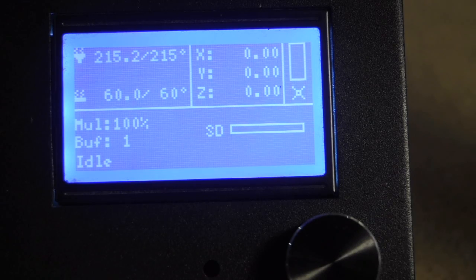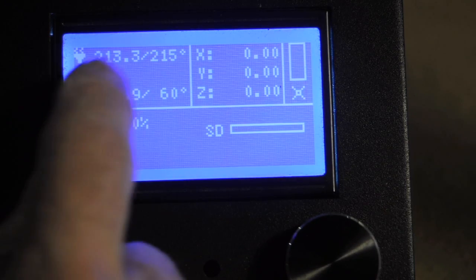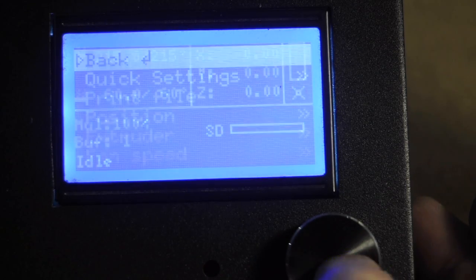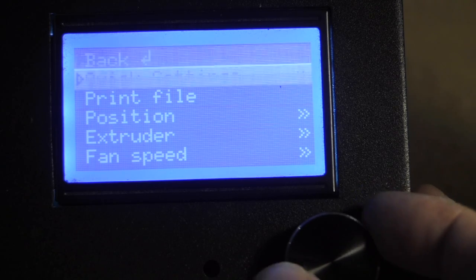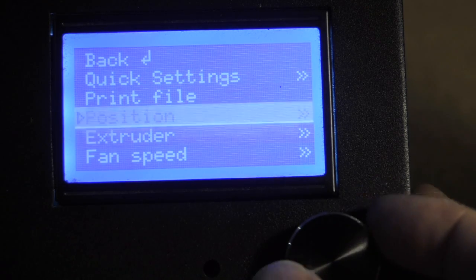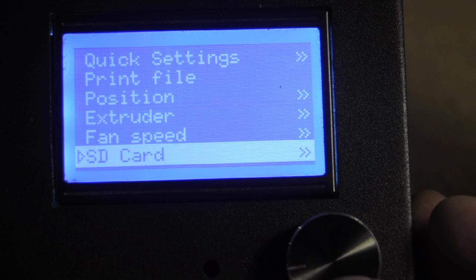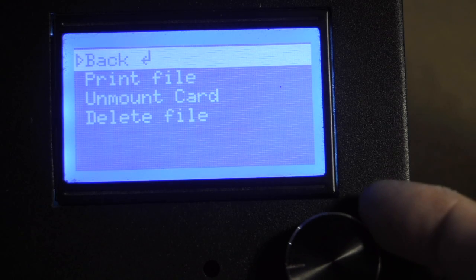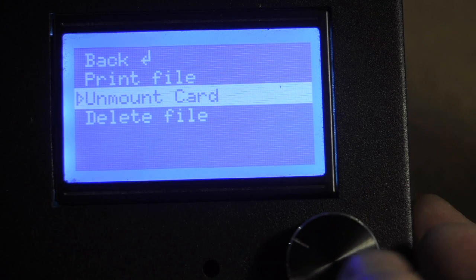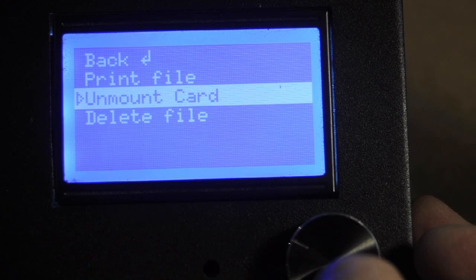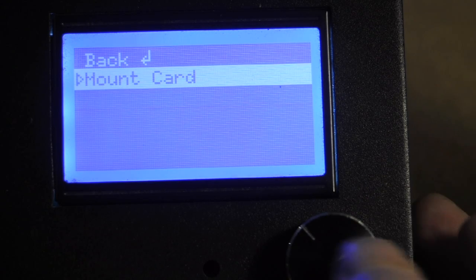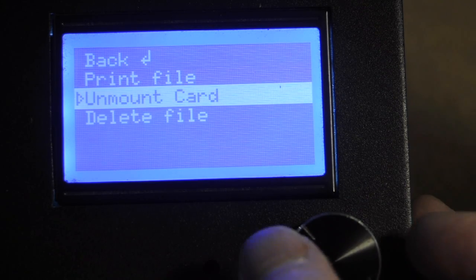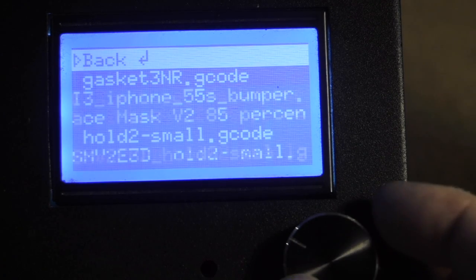To print, starting in the main screen, again I'm up to temperature. Simply go to the main menu, scroll down to SD card. You may have to mount the card. I'm just going to unmount the card. So you mount the card, print file.